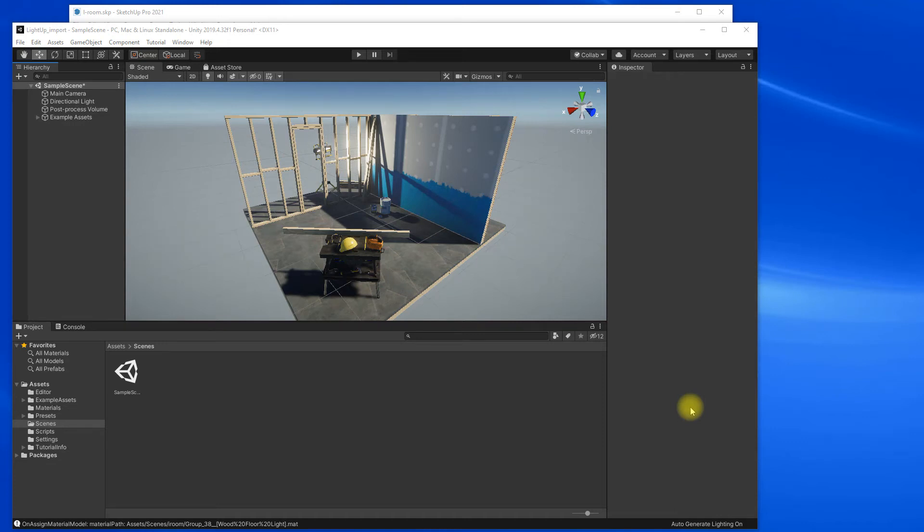Okay, this video is about importing your lit SketchUp model using LightUp into Unity and in particular if you're using the Universal render pipeline.